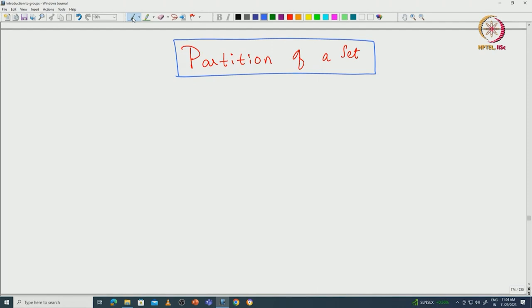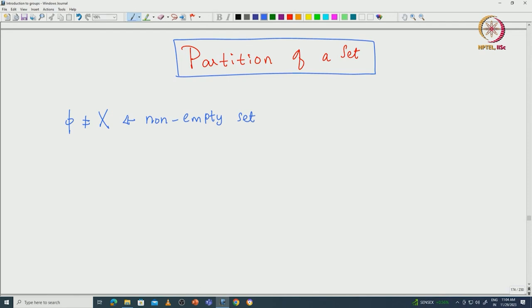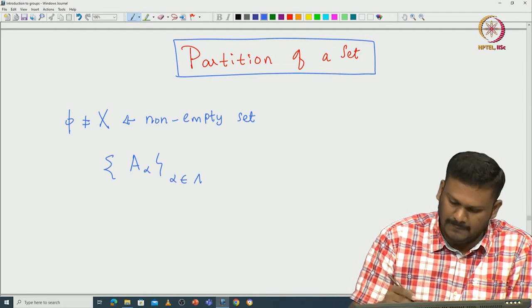Welcome back everyone. In this lecture, let us talk about partition of a set in a more abstract way, and then we try to understand them using our cosets. Let us start with a set capital X — assume it to be a non-empty set. A partition of this set capital X is a collection of subsets of capital X; let us call them A_alpha, where alpha runs over some indexing set capital lambda.